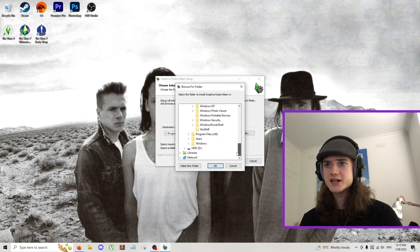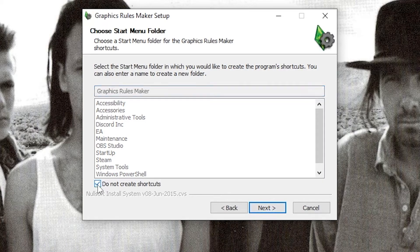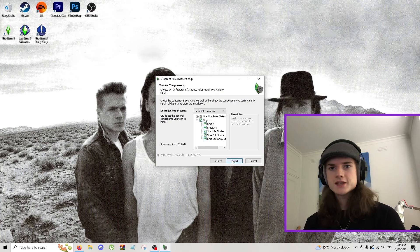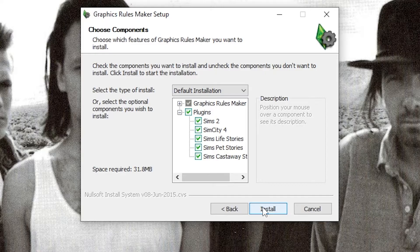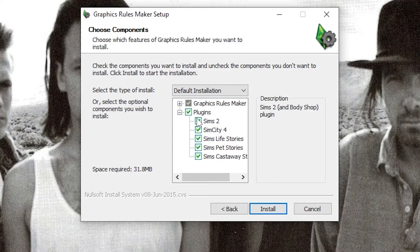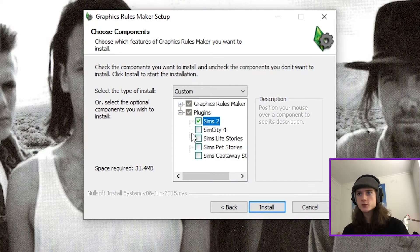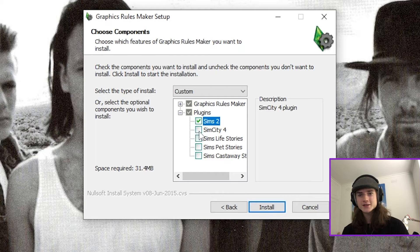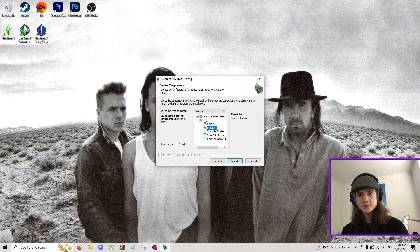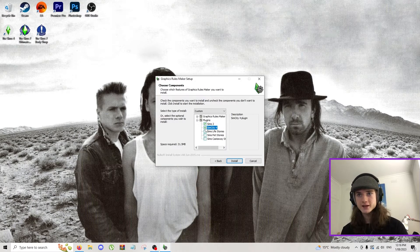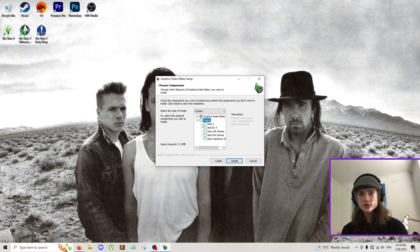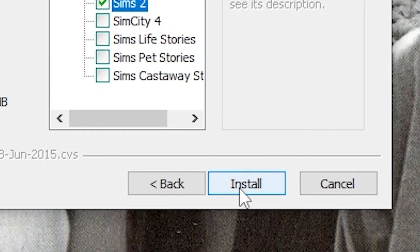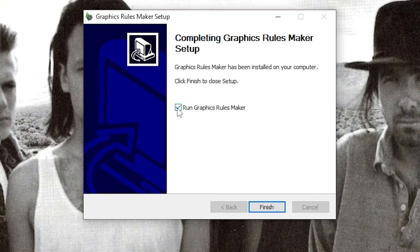But I'm going to put mine on my D drive. Next up you can choose to have a desktop shortcut. I don't want that, you might, it's up to you. But personally I'm not going to have it. Then it's down to which components you want to install. If you only care about The Sims 2 then only select The Sims 2. If you want to build your own neighborhoods in The Sims 2 then you want The Sims 2 and SimCity 4, but you'll also need to download SimCity 4 to get that. For this tutorial I'm just going to have only Sims 2 selected because that's all we need. Hit install and it'll download. Click run Graphics Rules Maker and click finish.